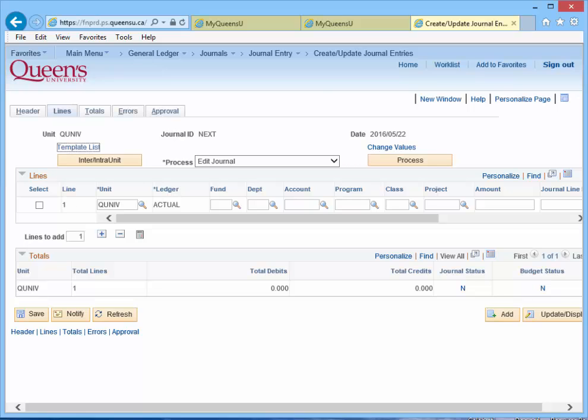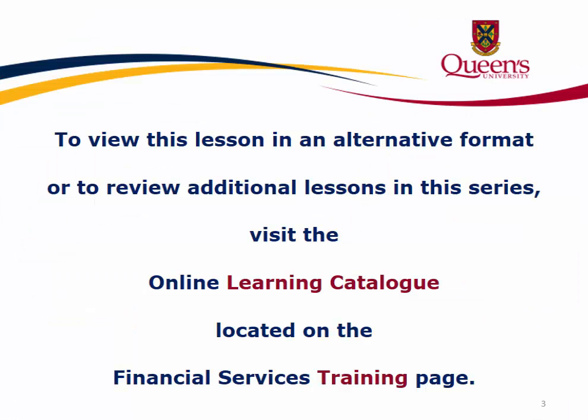This concludes our tutorial. To view this lesson in an alternative format or to review additional lessons in this series, visit the online learning catalogue located on the Financial Services training page. Thank you.